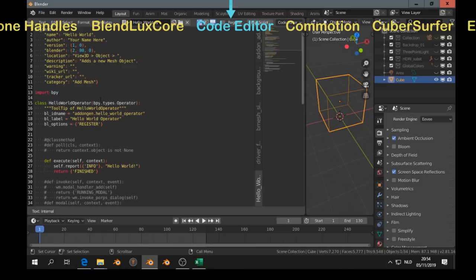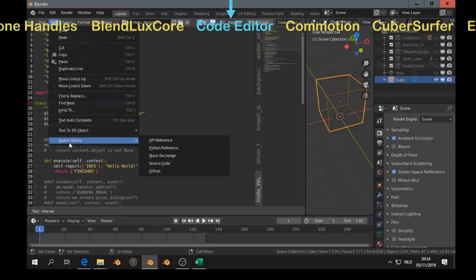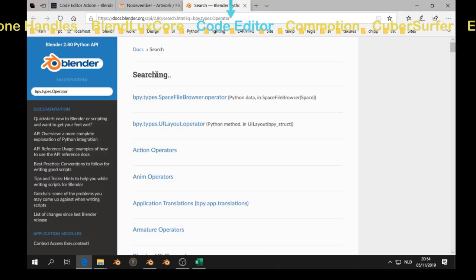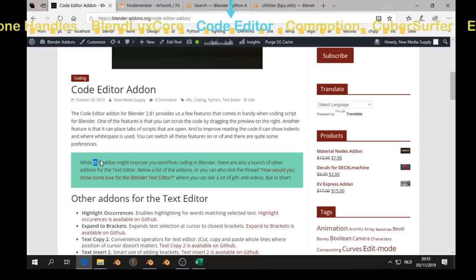And if you select text, and that's another add-on, you go to edit, edit, and then search online. And then you can, for example, look at a API reference. You see it in the URL, bpy.types.operator.